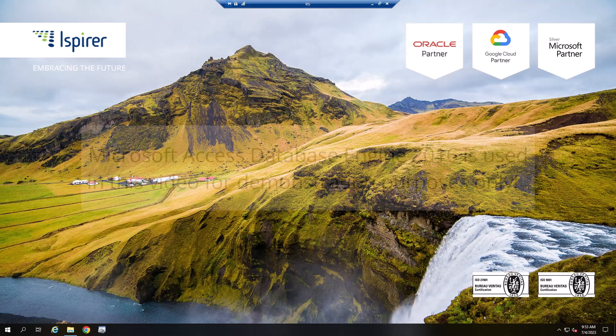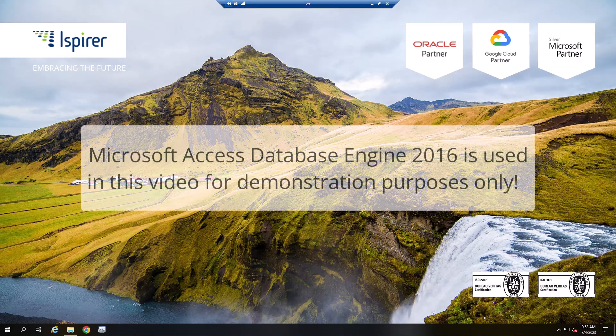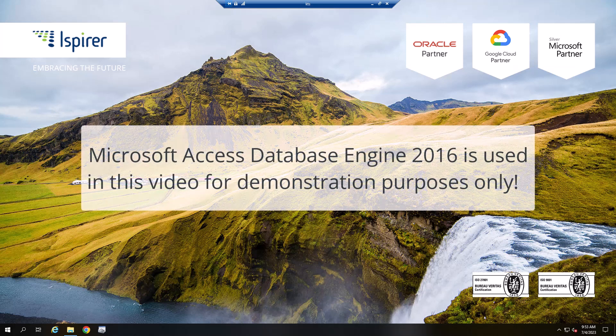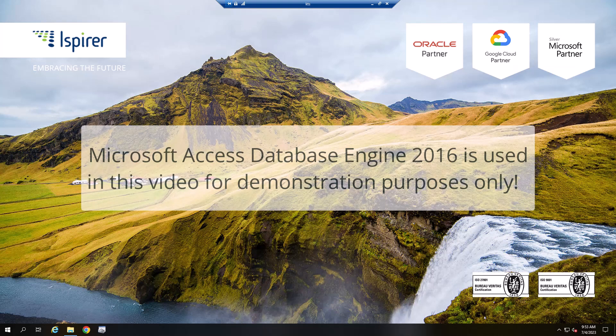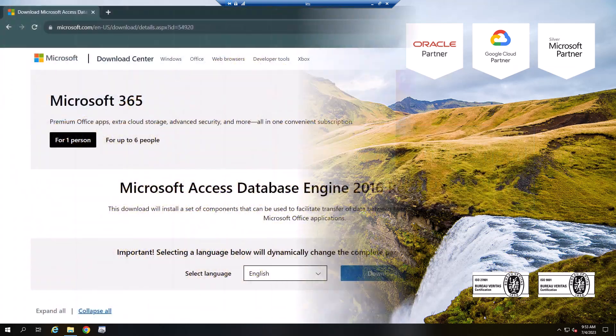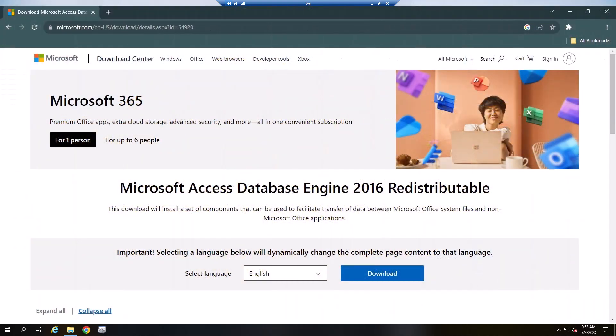First of all, you need to make sure that the appropriate driver is installed on your computer. By default, Windows has a built-in driver for Access. If there is none, install the appropriate driver before starting the conversion.